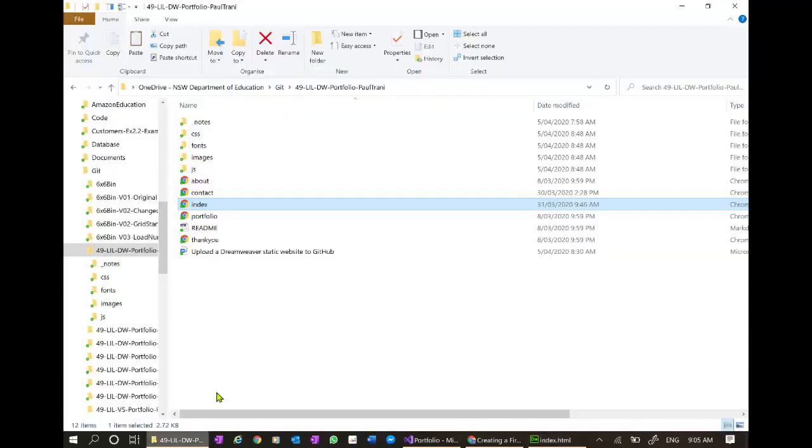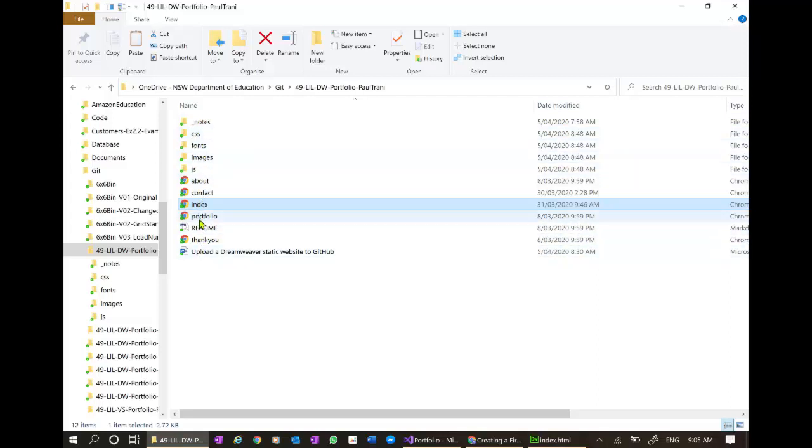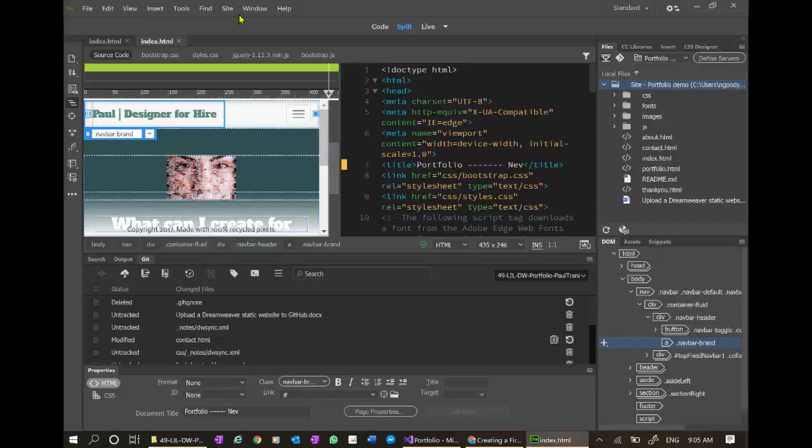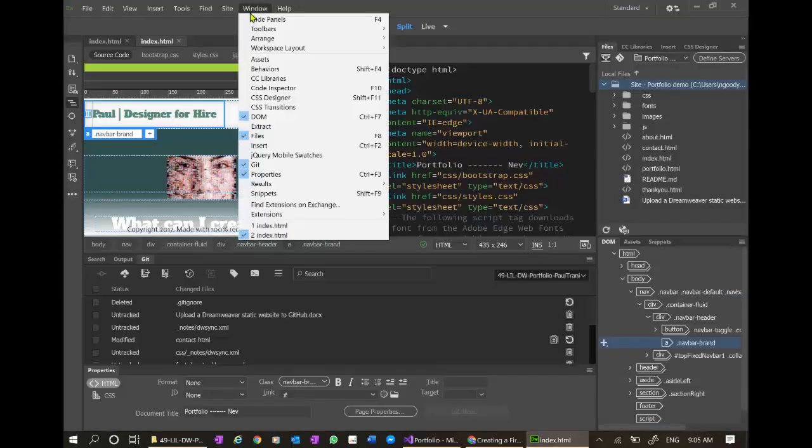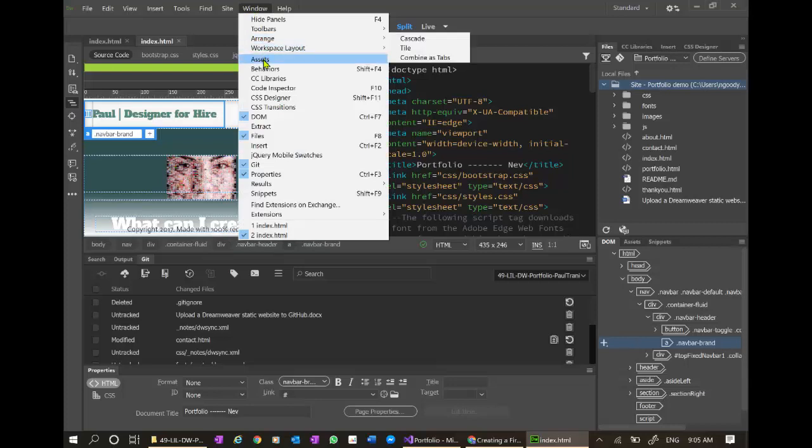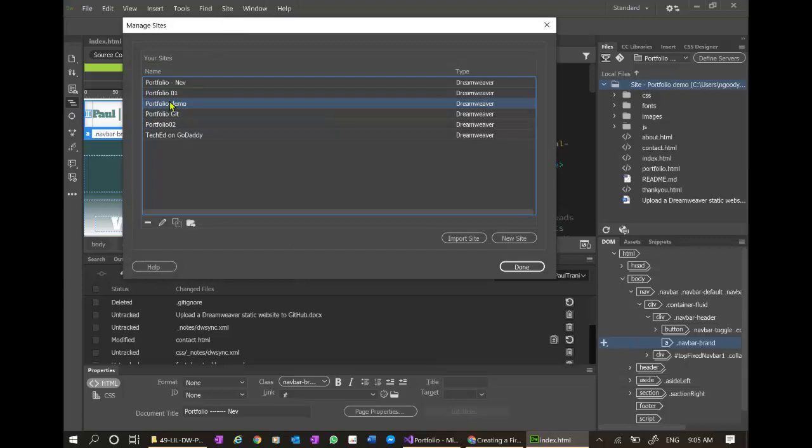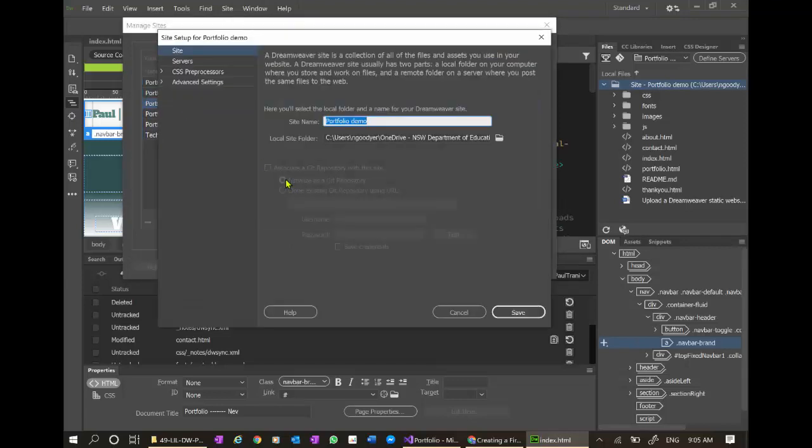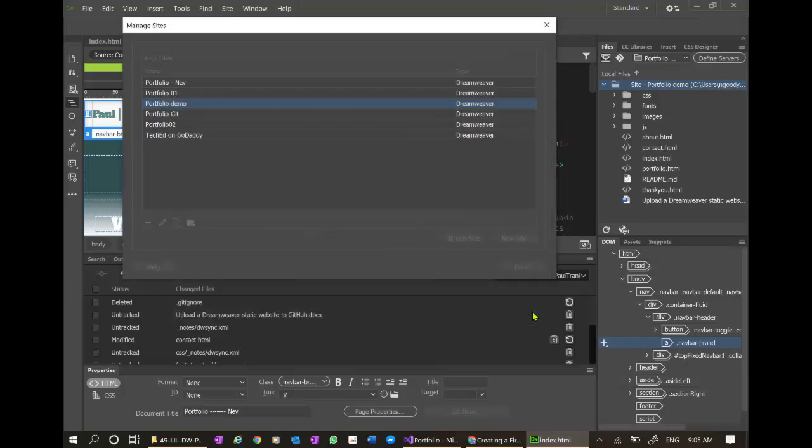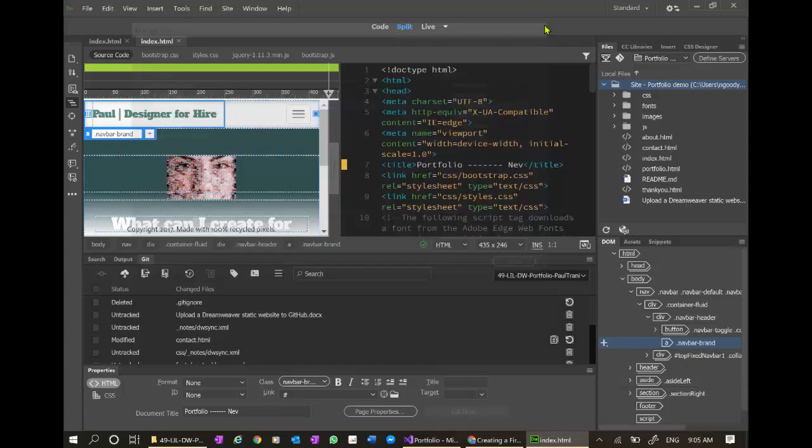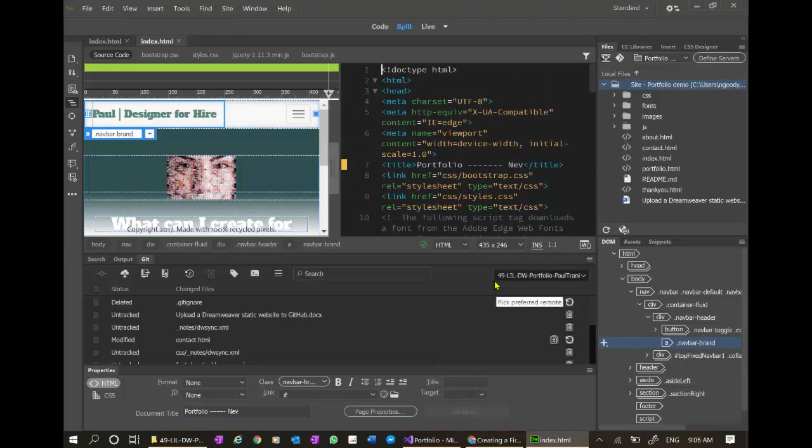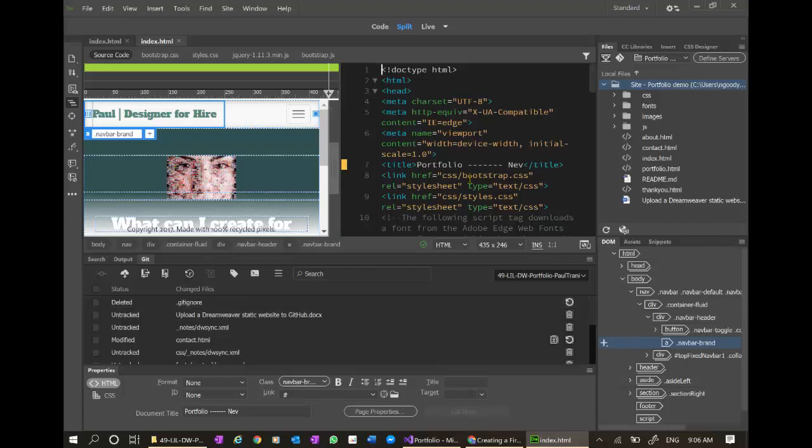As I said before, if you do not see git directories in here, you need to select the box. By the way, if you have not downloaded the git software, the git client, you will need to do that because this will not integrate with GitHub without that git client. It is already linked here.